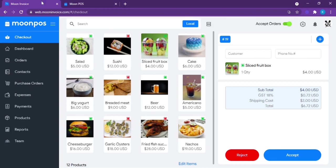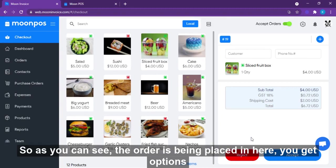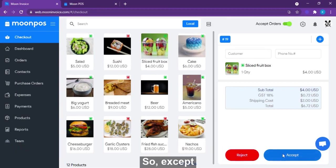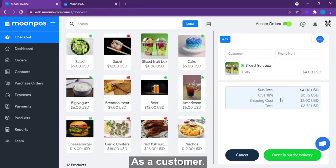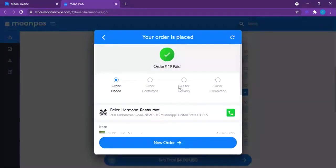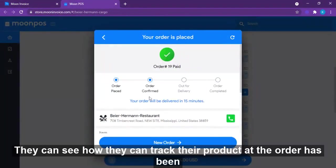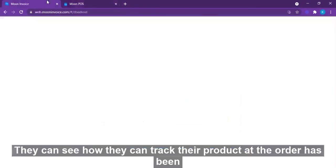The order is placed, and on the POS side you get options to reject or accept the order. Once accepted, the customer can see that their order is confirmed and track their product.